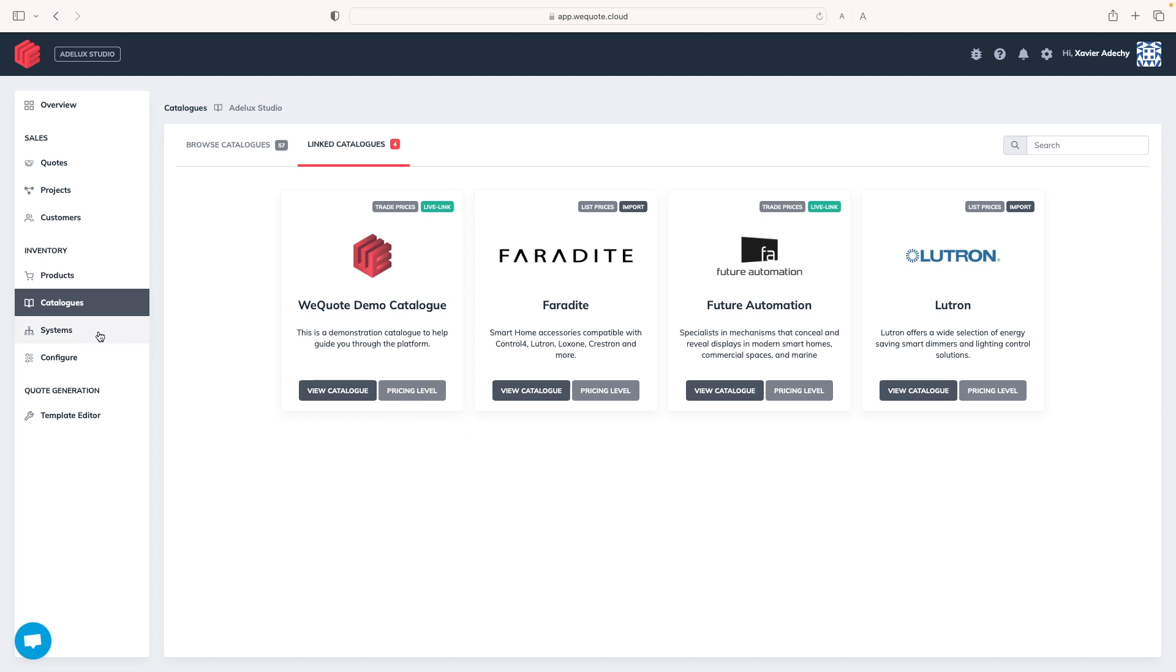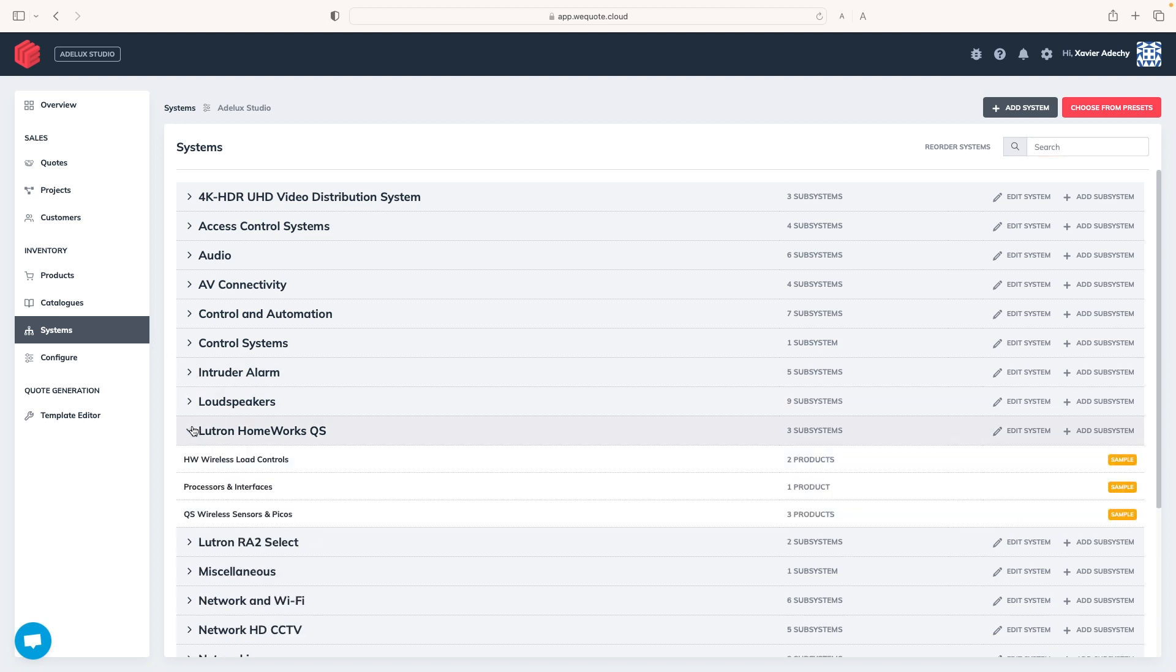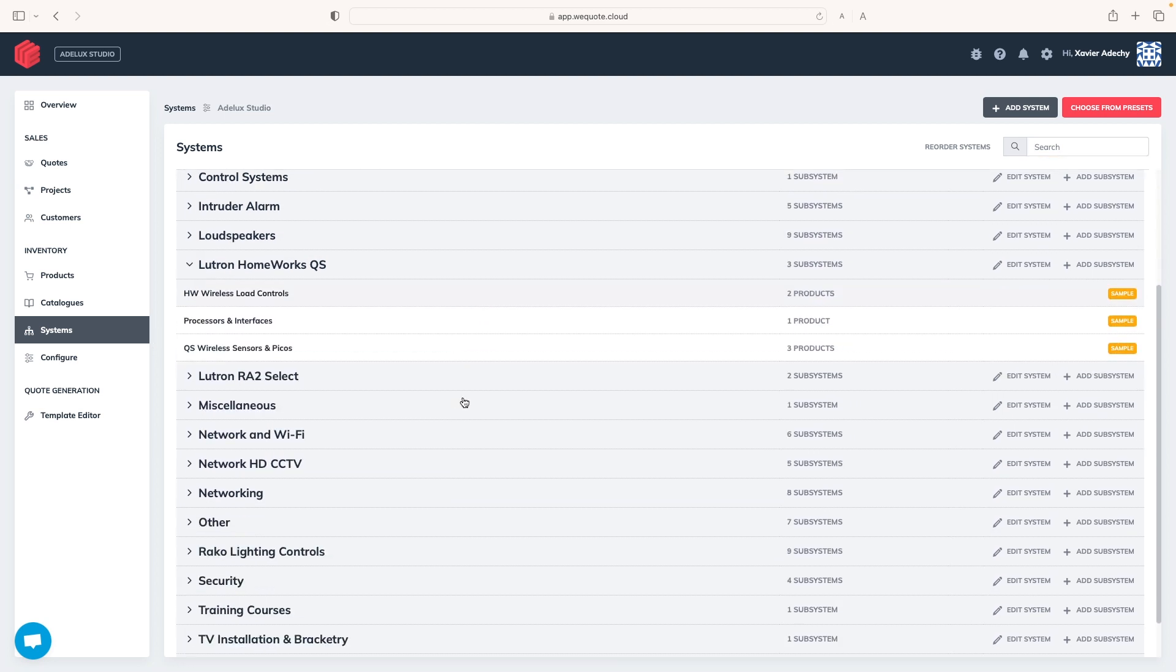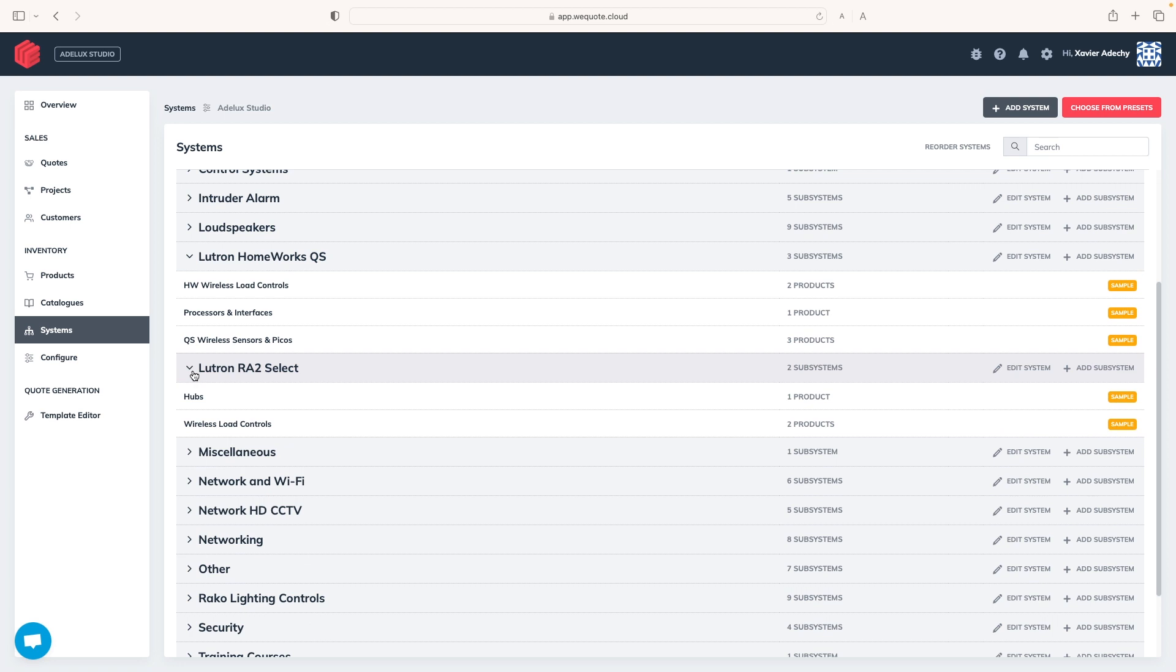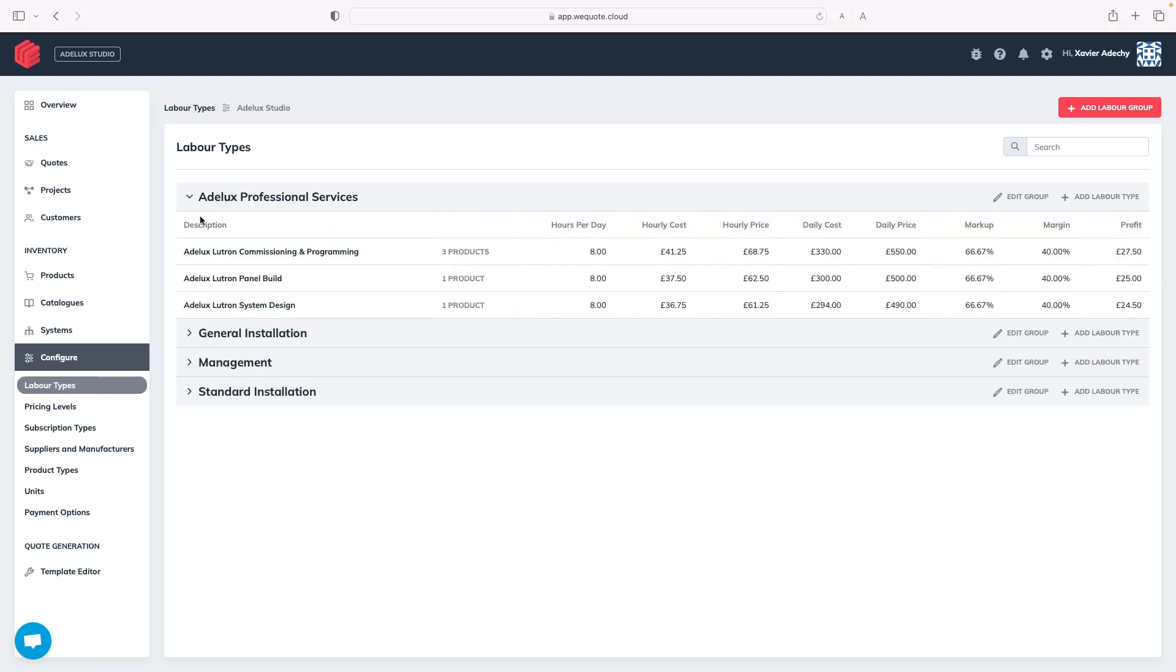Then we have systems that allow us to build bundles of recurring products and services from both our products and catalogues to optimize our own quoting process. Under Configure here, we'll find Labor, which will allow us to build all types of labor costs, which is very important for us AV professionals, as they will keep us on top of our profit margin for everything outside products.